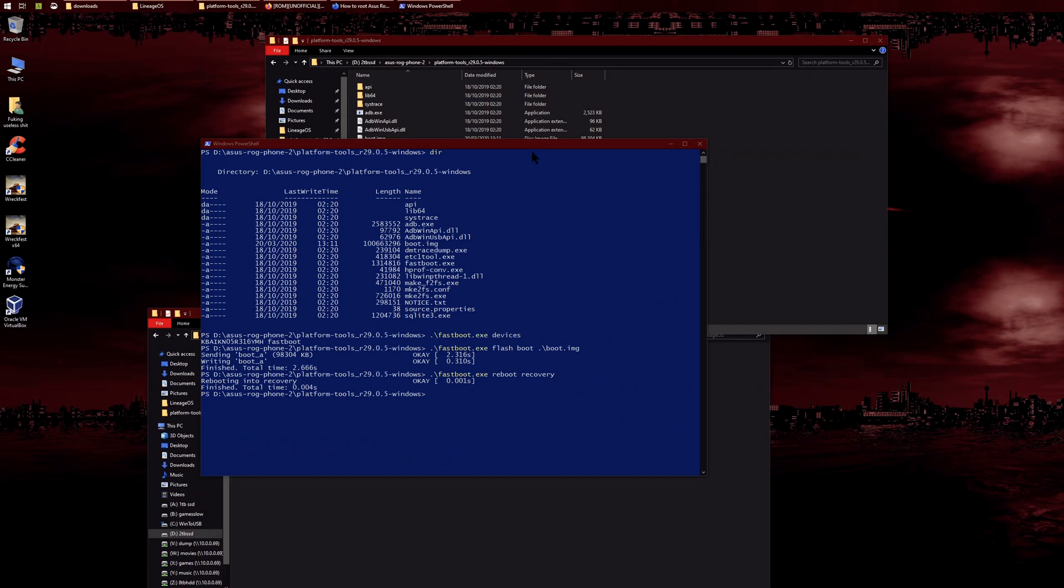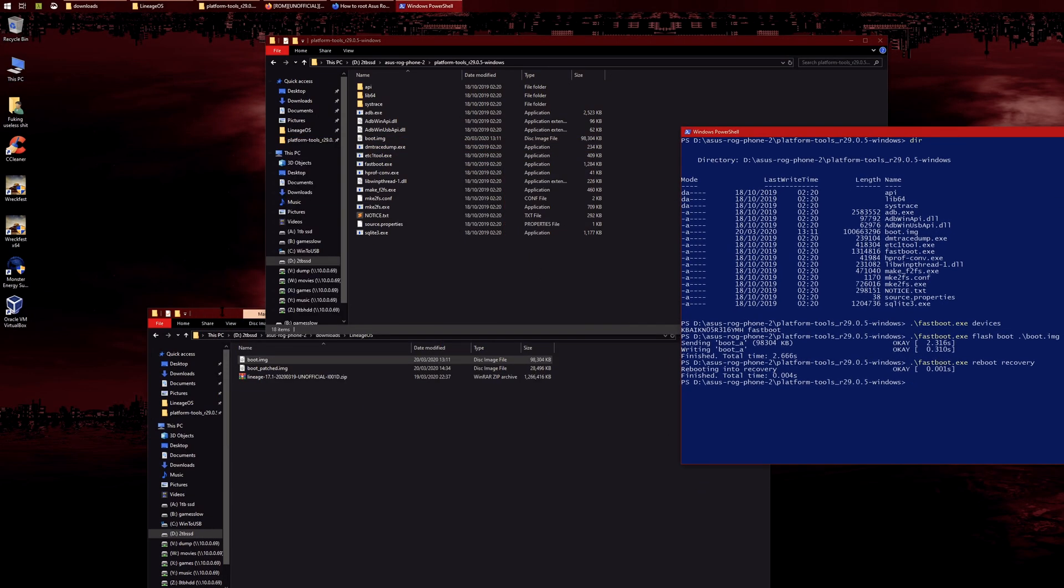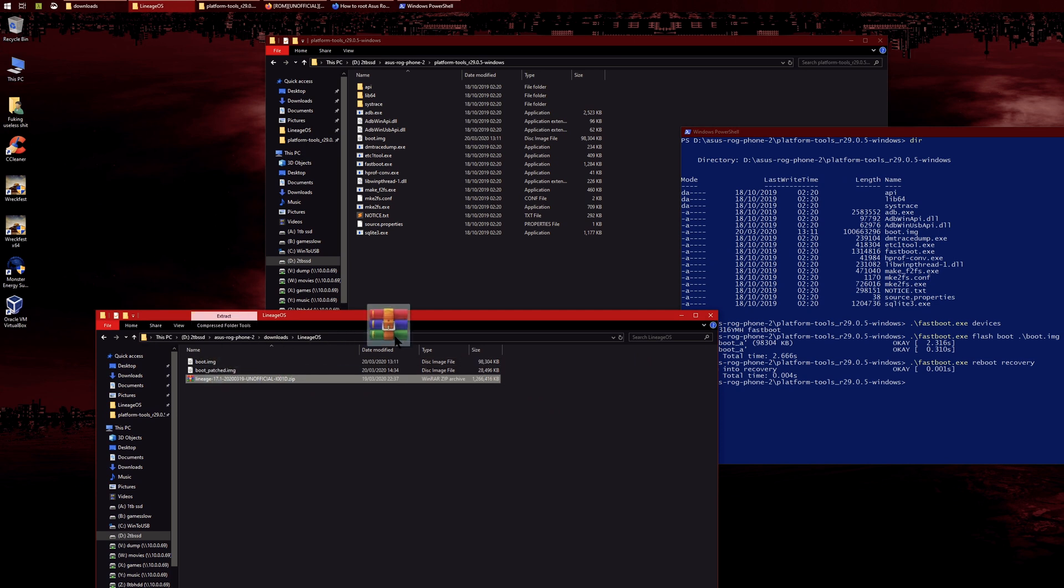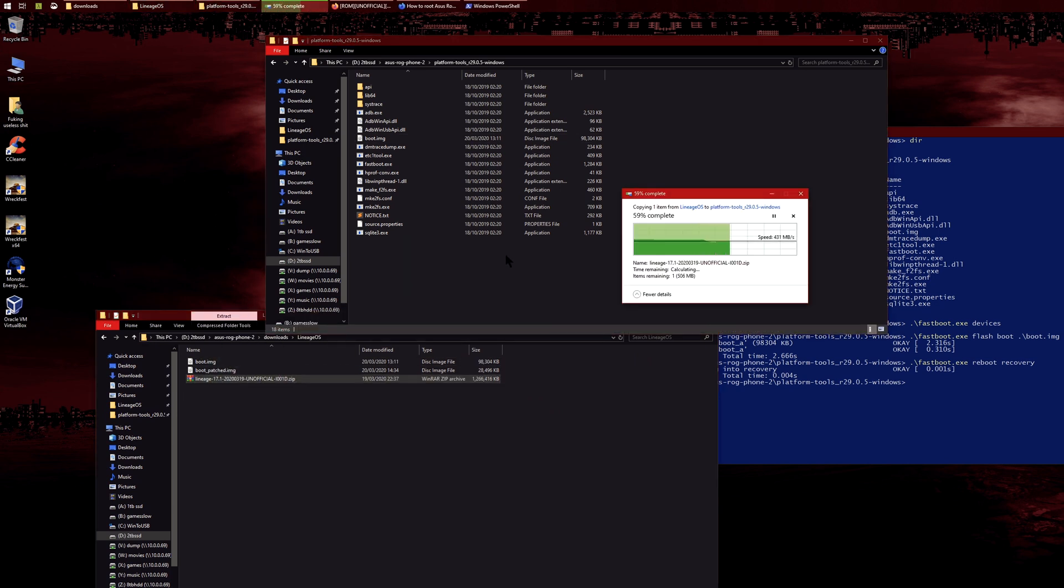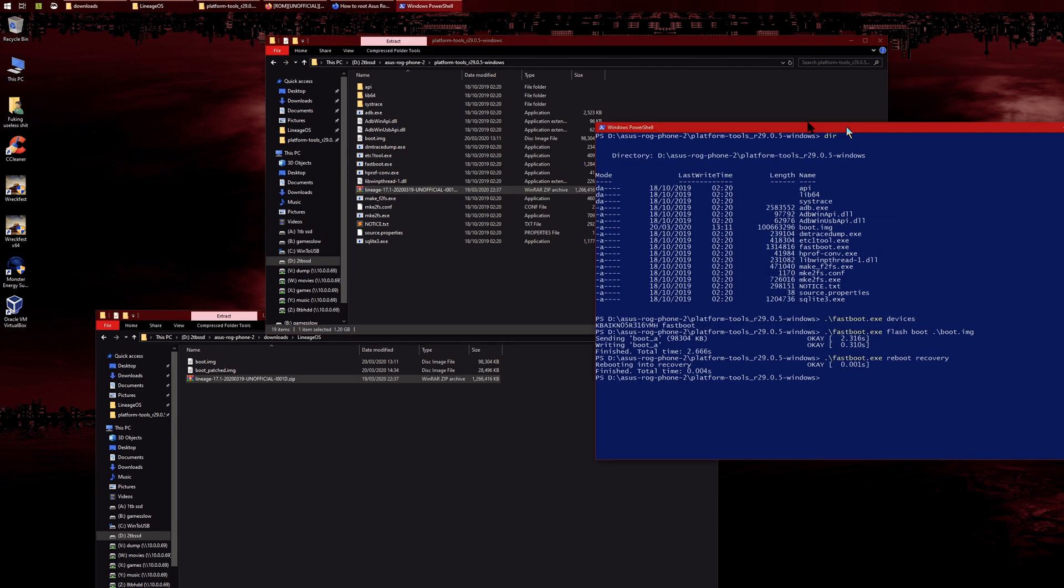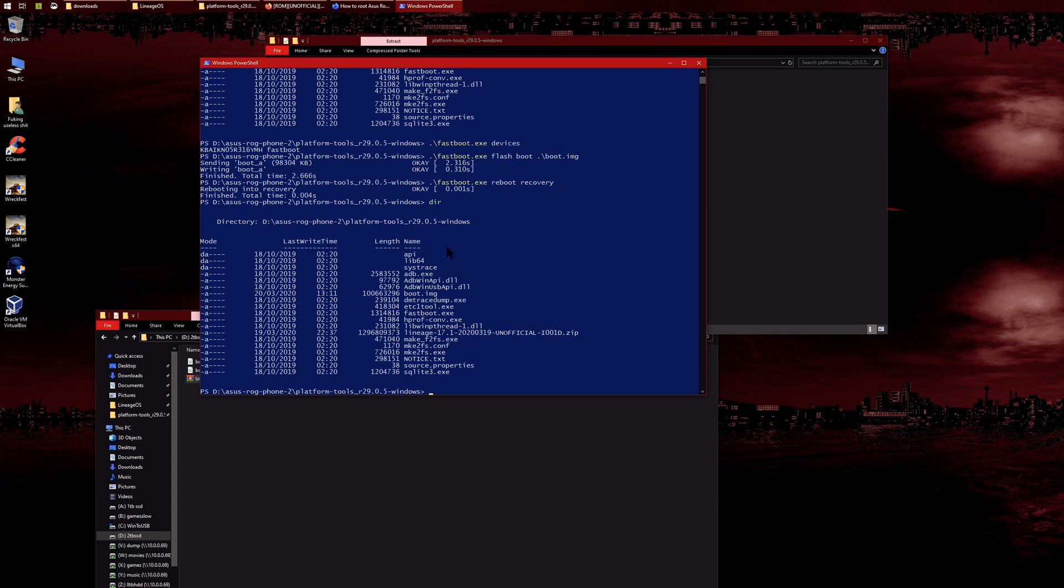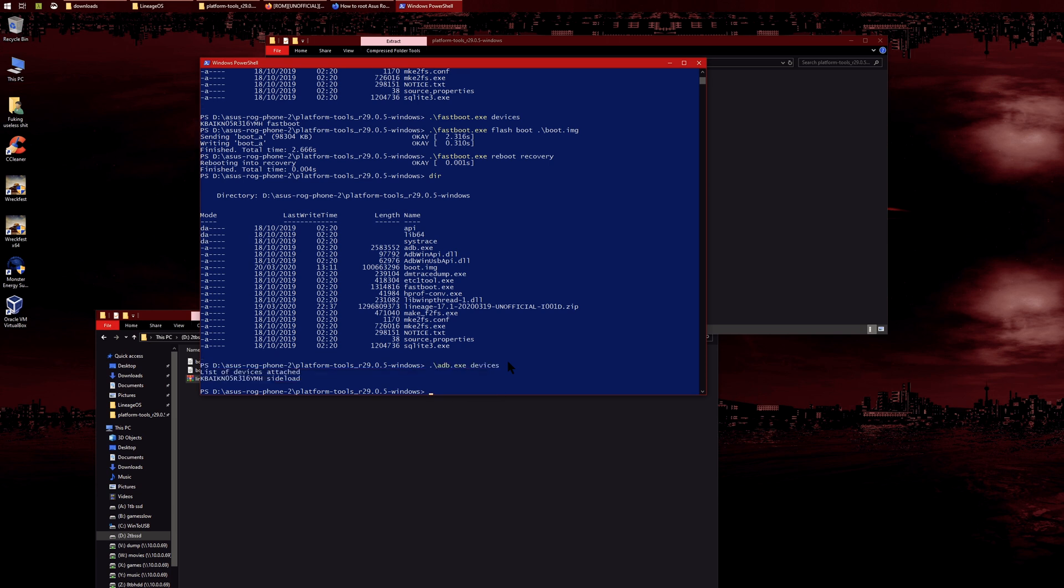Then we can leave the phone here and go back to our PC. Right now you want to copy the LineageOS zip file into your platform tools folder. If we type 'dir' once again—which is kind of like 'ls' for Linux—you should see the zip file here. Then you can do 'adb devices'.